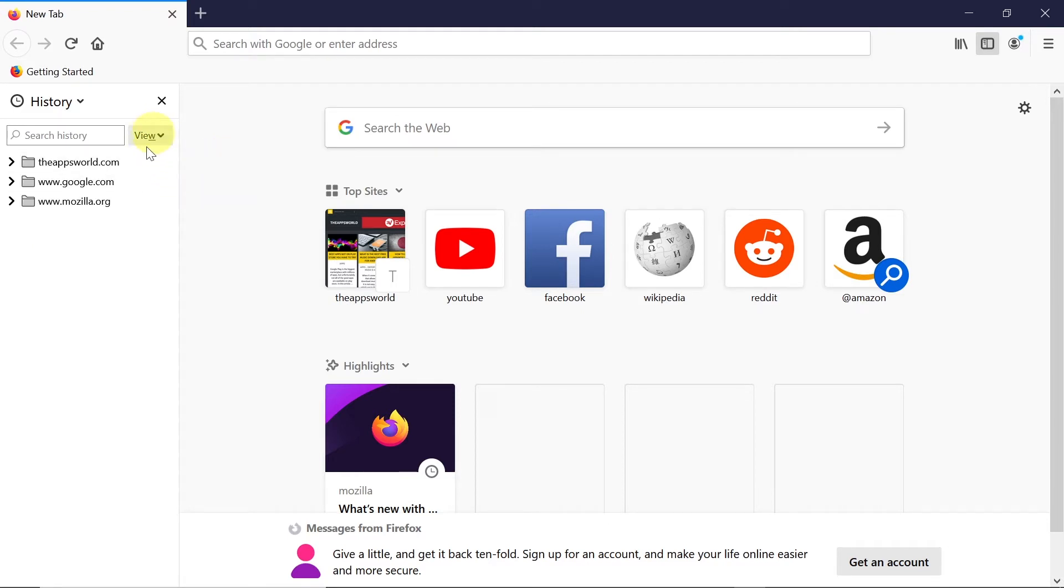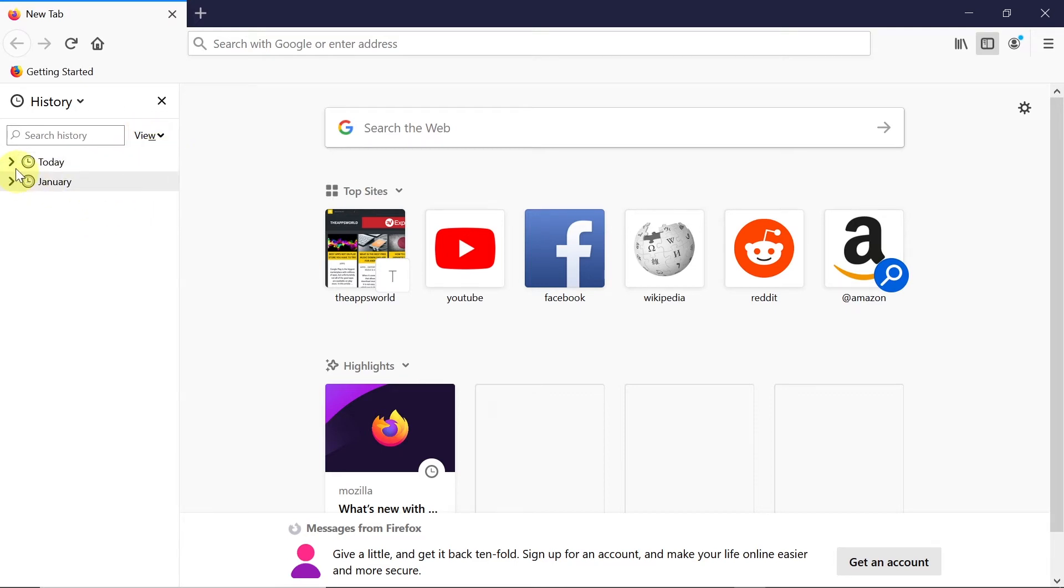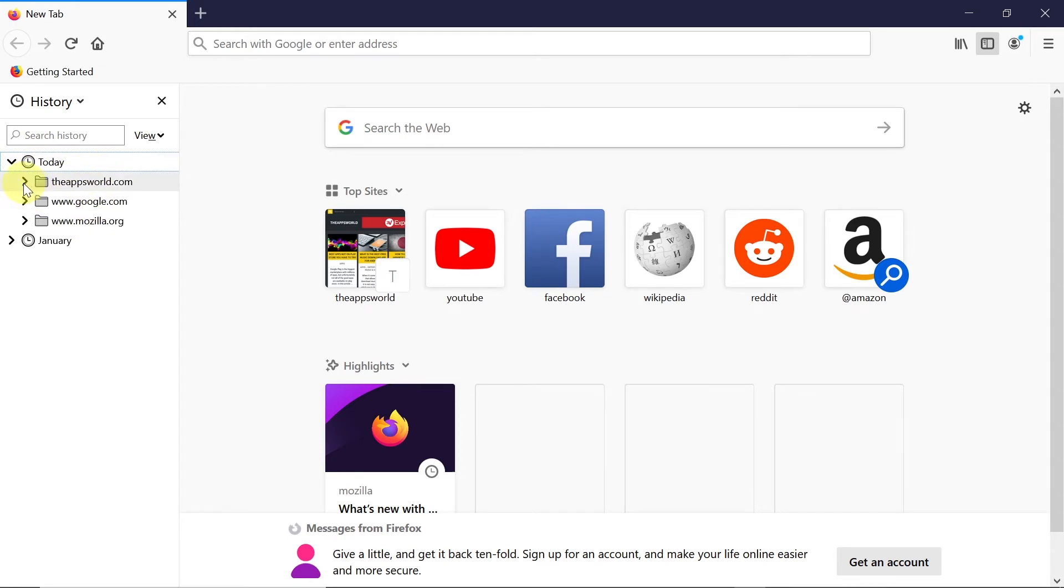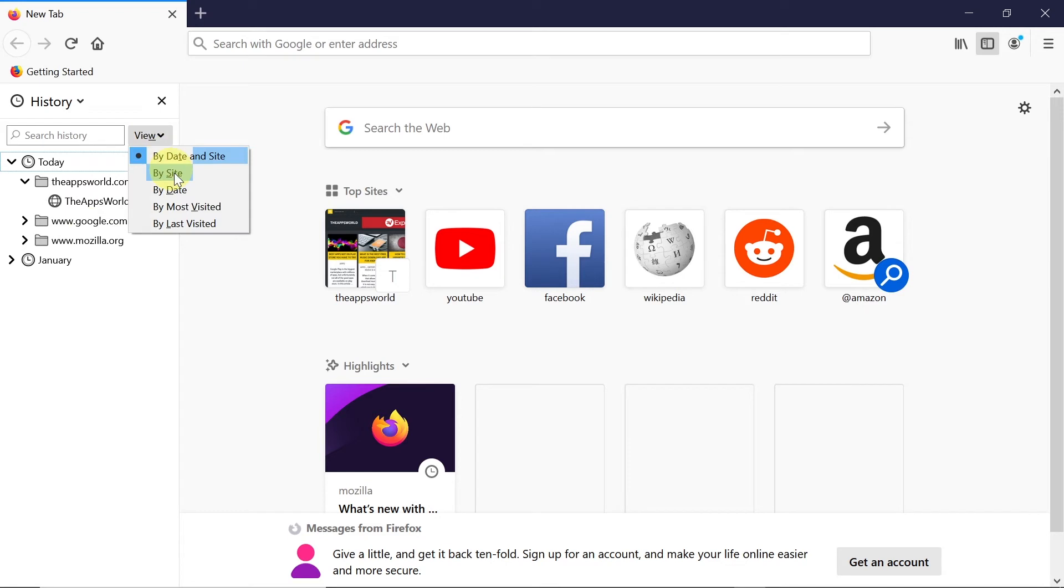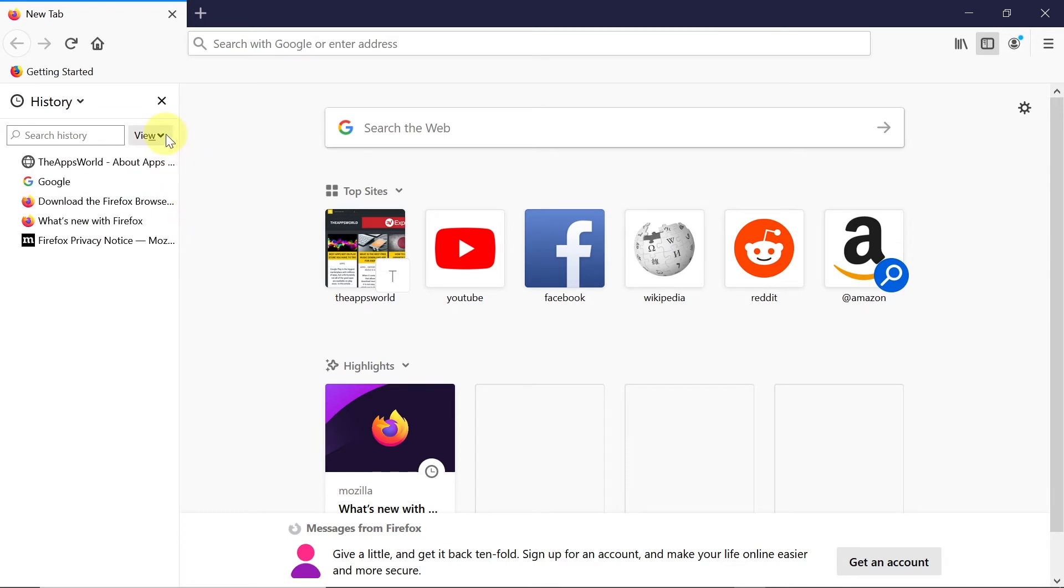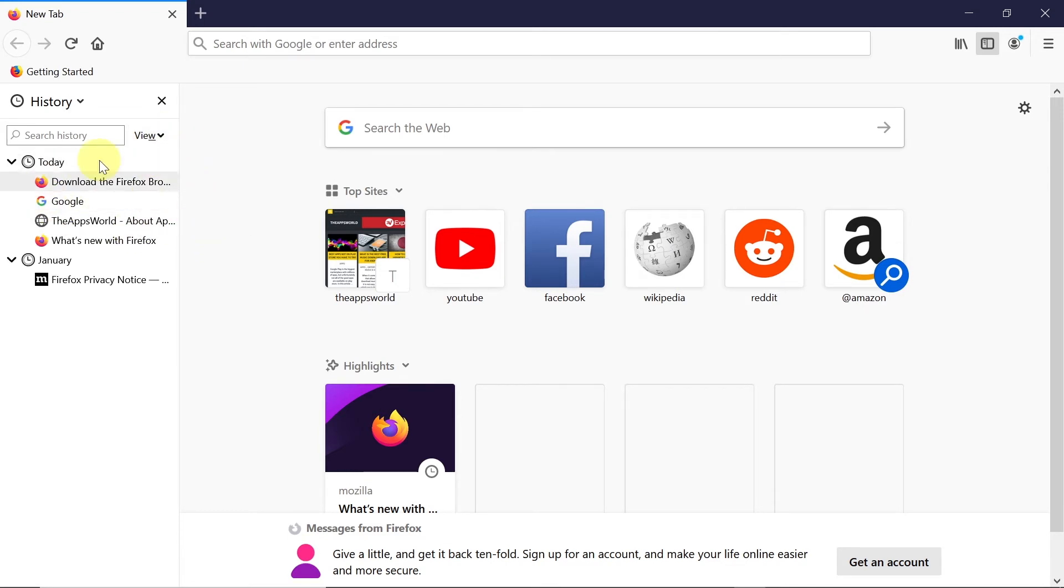For example, if we choose By Site, it will all be grouped by the sites that were visited. By Date and Site will be grouped by date first, and then there will be folders with the sites. Or by Most Visited, or any other option we want over here.